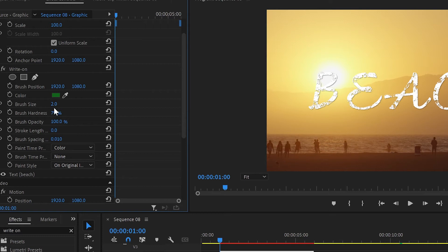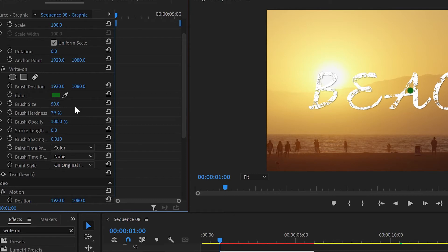Next I'll increase the brush size from 2 to 50. 50 is the maximum and 0 is the minimum. In this case I'll use 50 because the letters are pretty big.